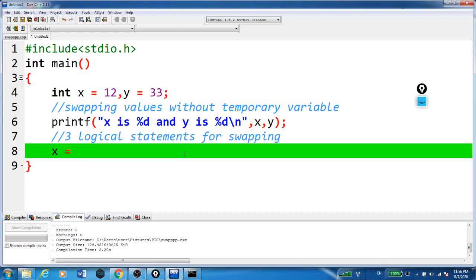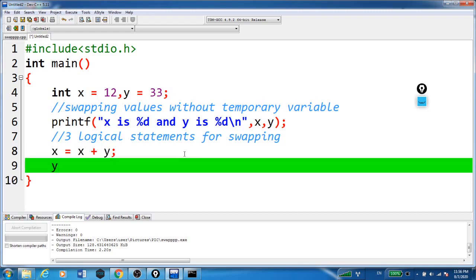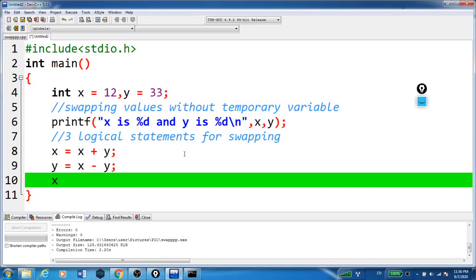x is equal to x plus y. y is equal to x minus y. Here x is equal to same x minus y. You have to remember this logic. First we will see how this is working.